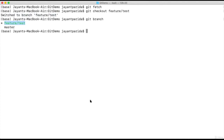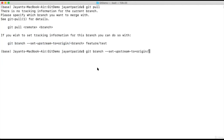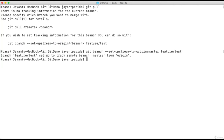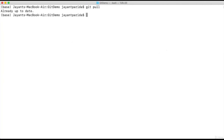Next, we'll try to pull all the changes from a remote branch and merge it to HEAD. The command is 'git pull'. It is showing to set the upstream for this. We'll set the upstream using 'git branch --set-upstream-to origin/master' for our branch 'feature/test'. Now our branch 'feature/test' is set for tracking the remote branch 'master' from origin. Let's now try 'git pull' — it shows our branch is already up to date.